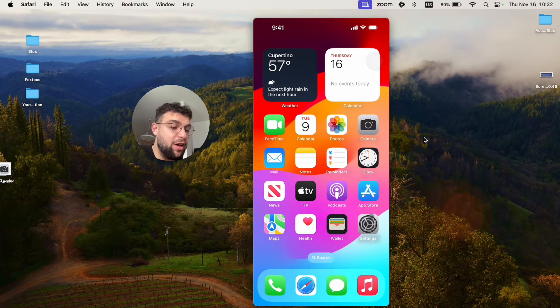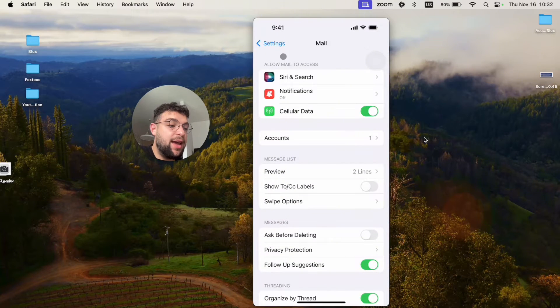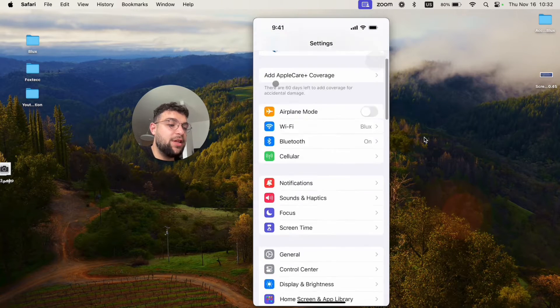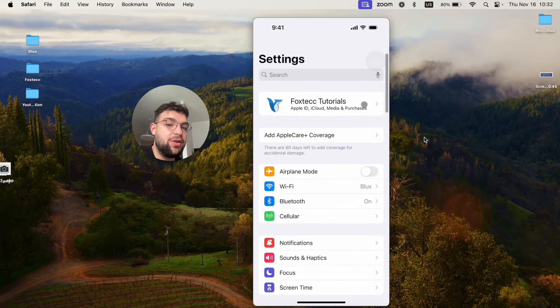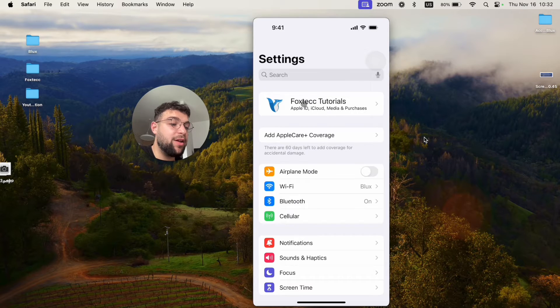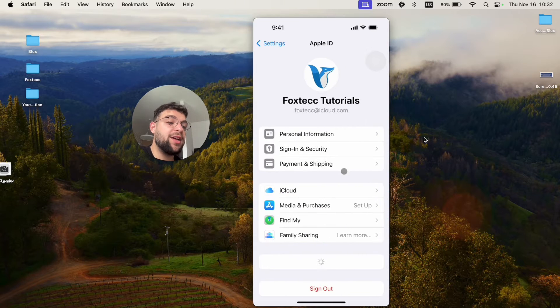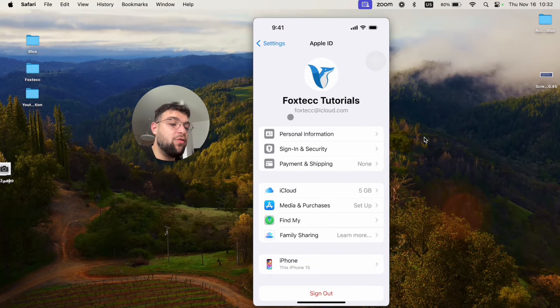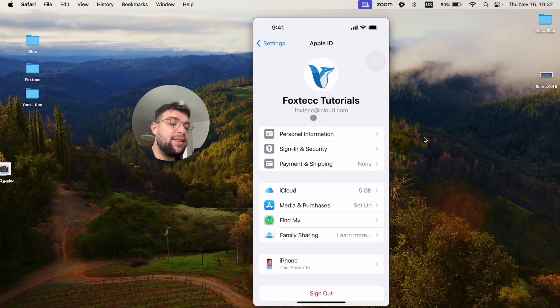Let me show you how I have it. When I open up the settings and go to my main section in the settings at the top, you can see Foxtech Tutorials, which is my Apple ID. And when I click on it,